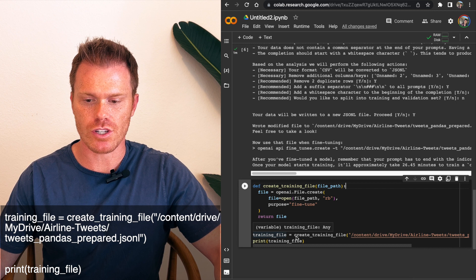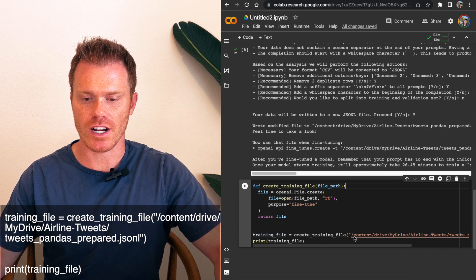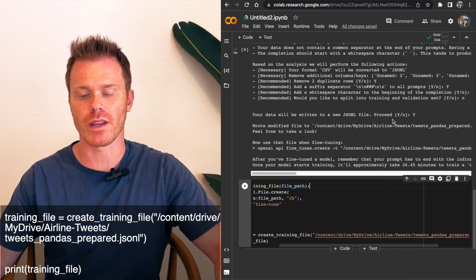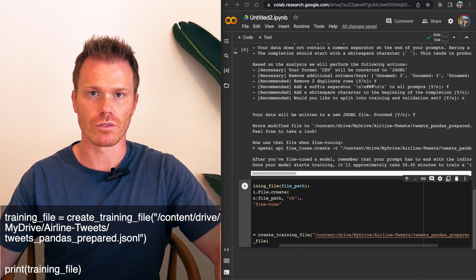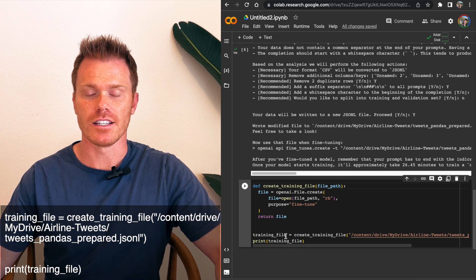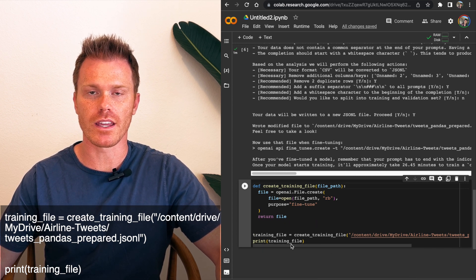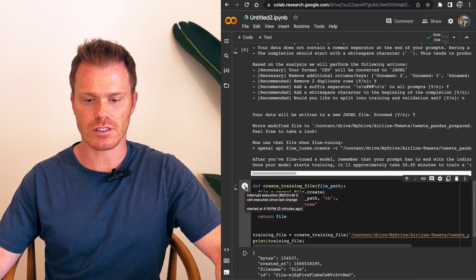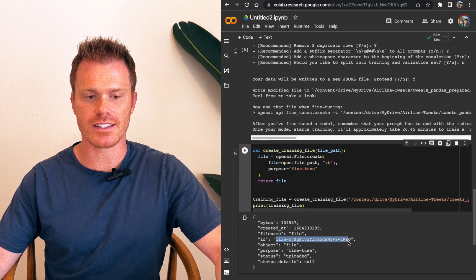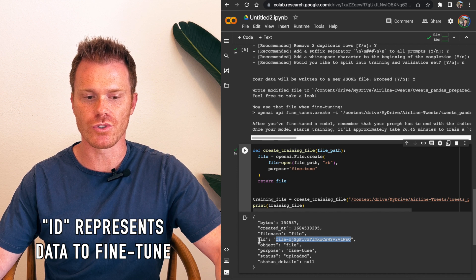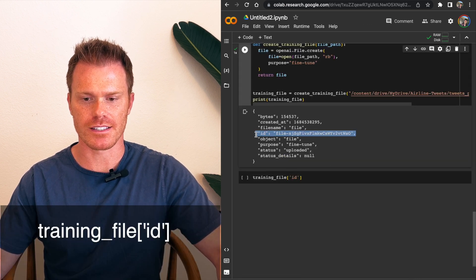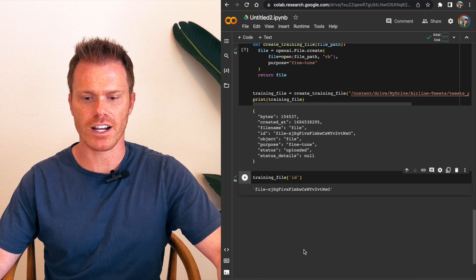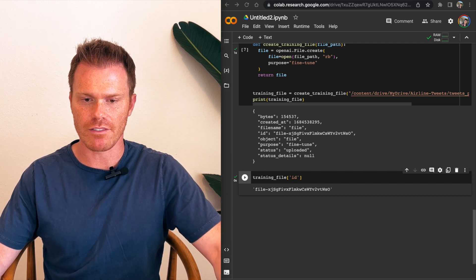And then training file equals create training file. And then we're going to define the location where OpenAI just saved our prepared file. So content backslash drive, backslash my drive, backslash airline tweets, backslash tweets, underscore pandas, underscore prepared dot JSONL. And then make sure that's in double quotations. So it should look just like this. And then we're going to have it print the training file. When you run this, it's going to load our file into the code and then into OpenAI's servers, actually. So once we run this, it's going to spit out this information about our file. And we see that OpenAI has given our prepared data an ID variable. And that's what now represents our data that we want to fine-tune. So we're going to do training file and then ID, which references this up here. And run that. Good. So now we have our file loaded into our program, ready to be fine-tuned.